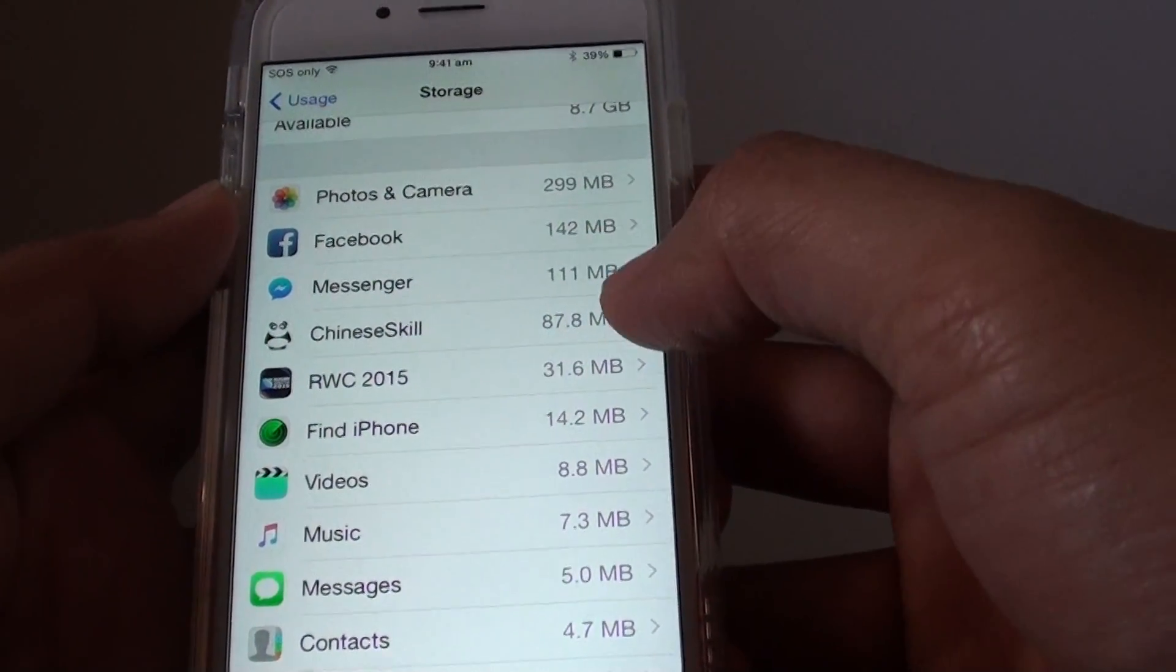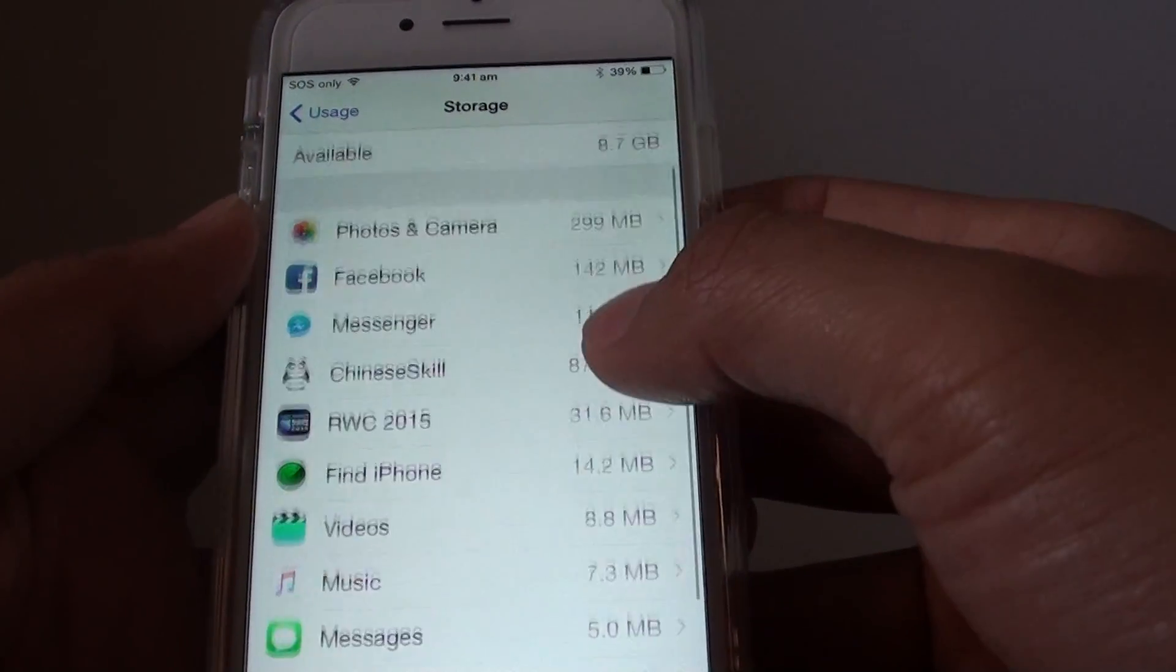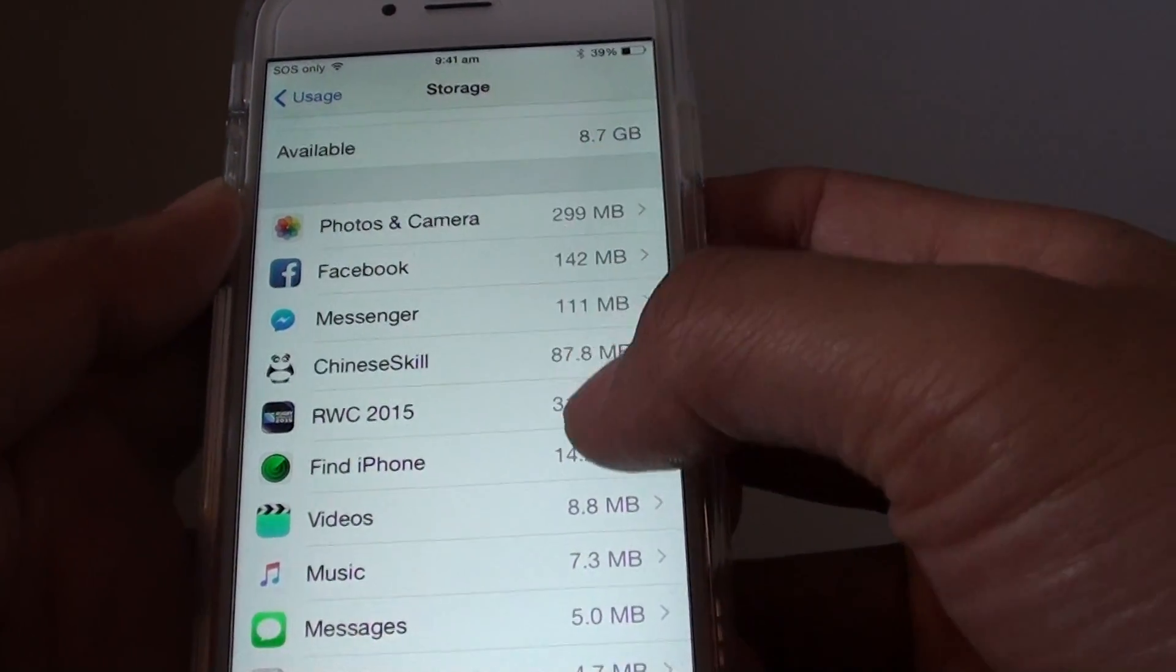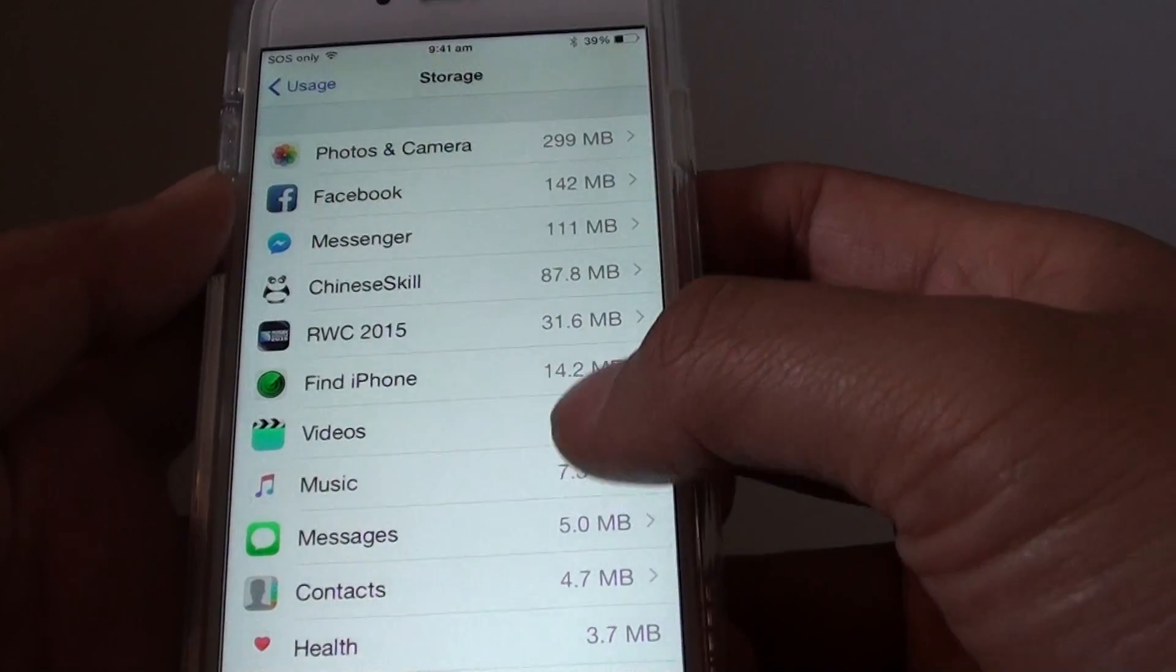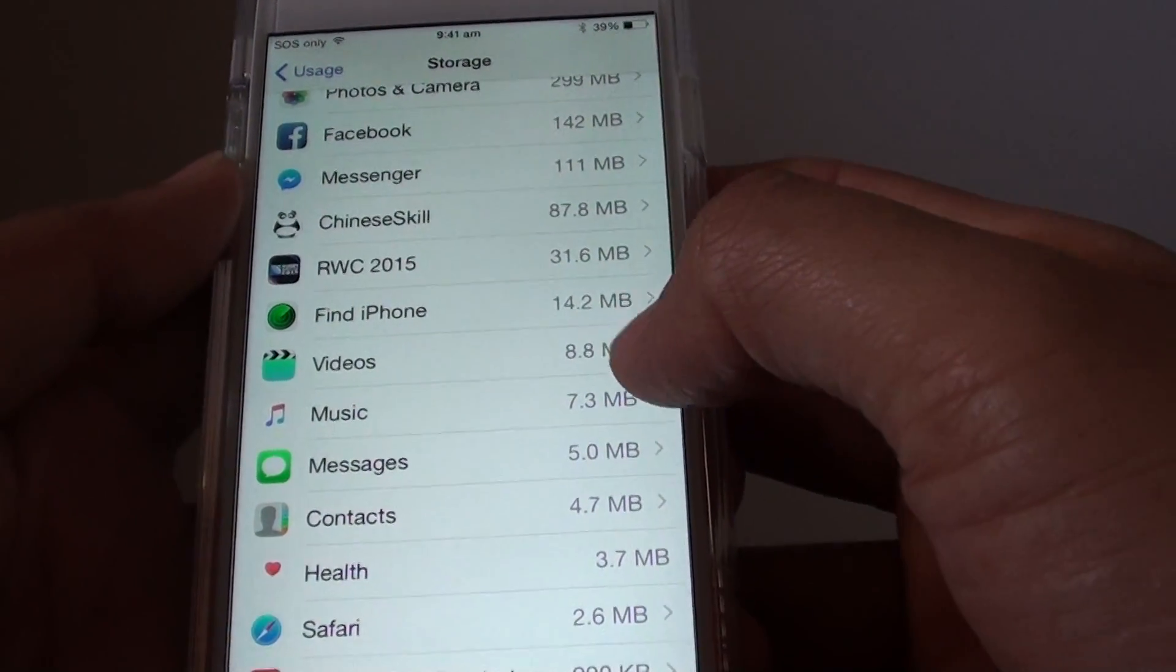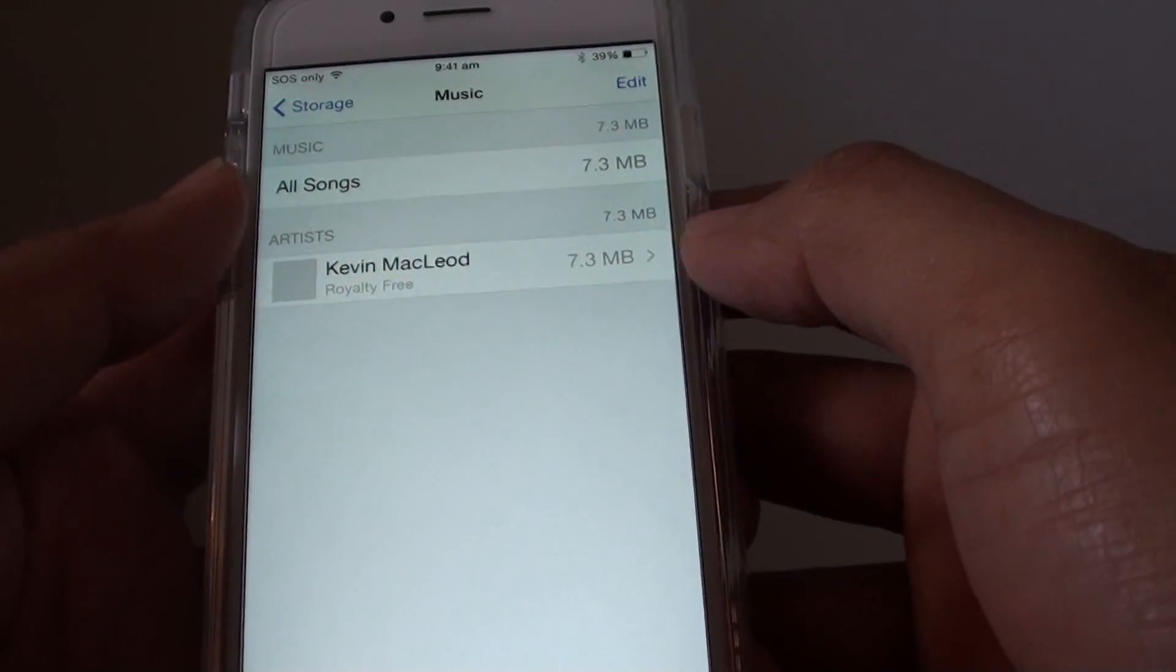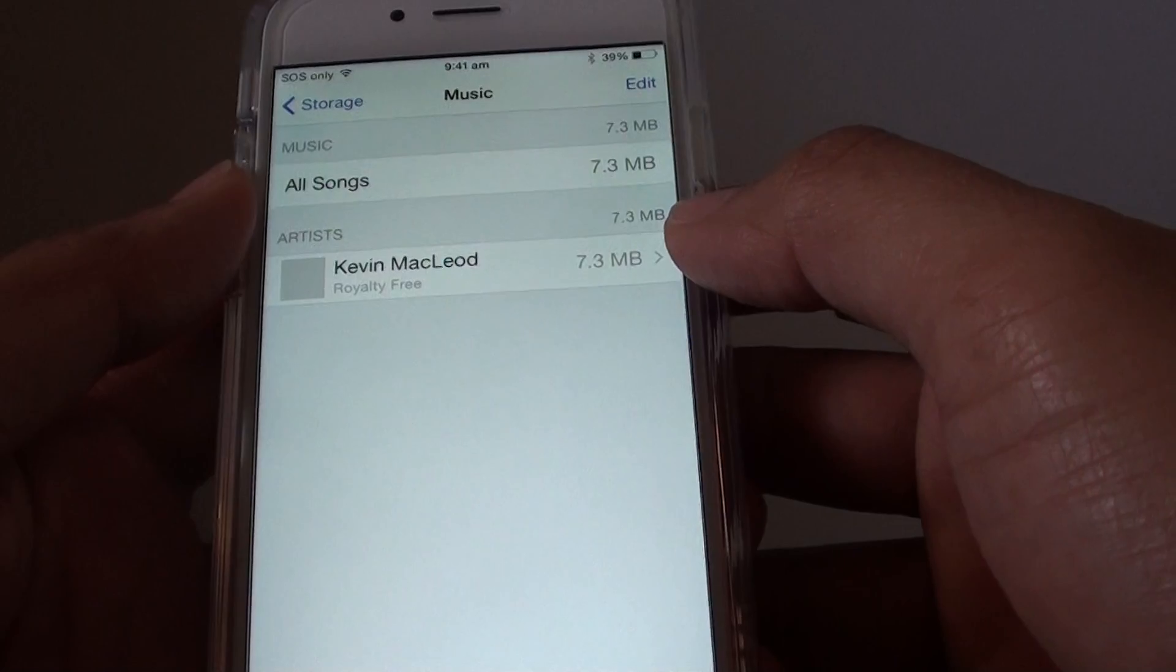Here you can see I got Facebook Messenger - I use this one so I won't delete anything. But if you go down there you can see there's Videos and Music. If you tap on Music it will give you all the songs that are on your device.